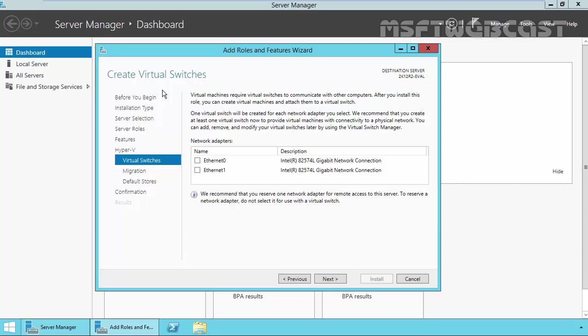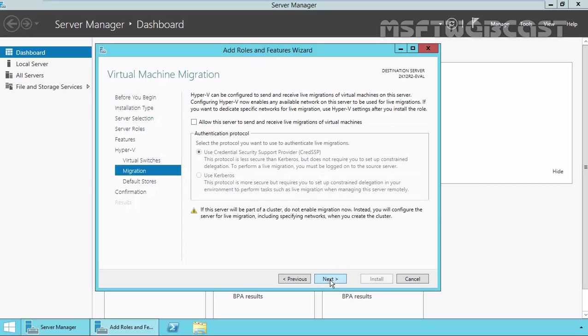You can also proceed without selecting any network adapter. If we will not select any network adapter here, then we can create virtual switch later by using the Hyper-V manager console or we can also use the Hyper-V PowerShell cmdlets. For this demonstration, I am not going to select any options and just leave it to this default. So click on next.